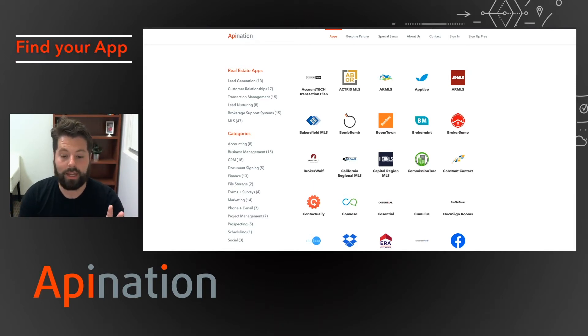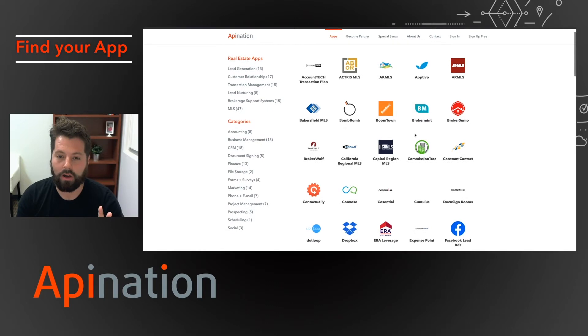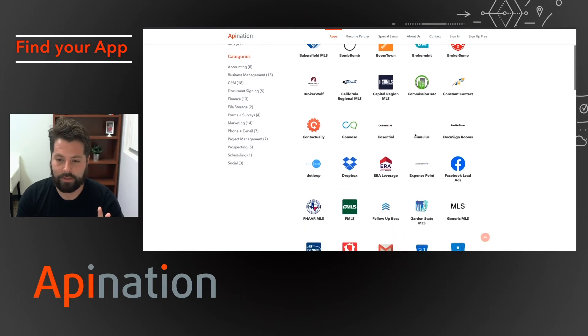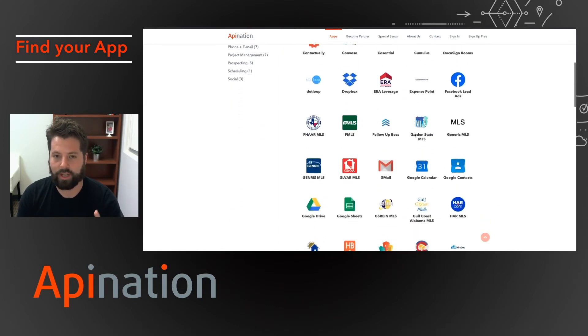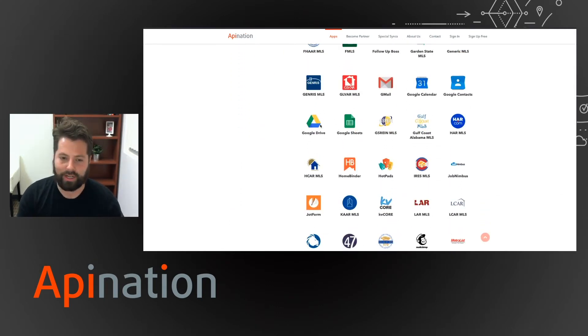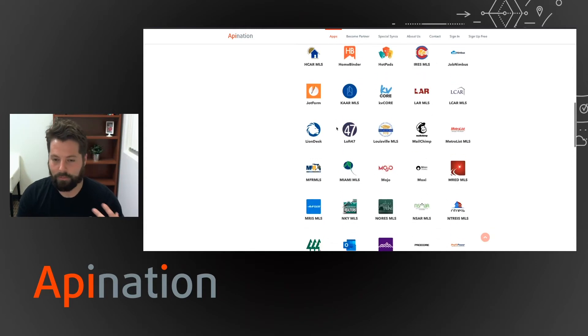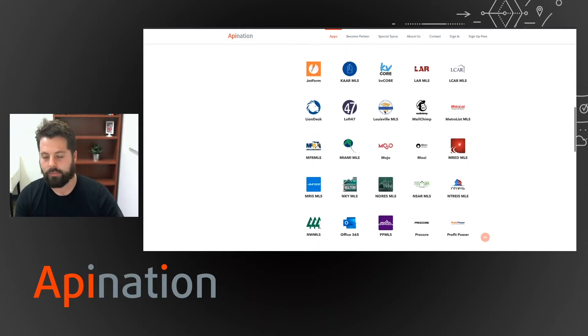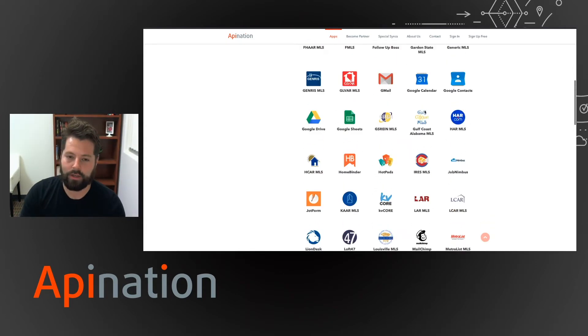So if you're on API Nation you'll see that we have all these different apps. CRMs, transaction management, things like Google Calendar, Google Contacts, Google Drive, most of the Google Suite, Mailchimp, some marketing automation.